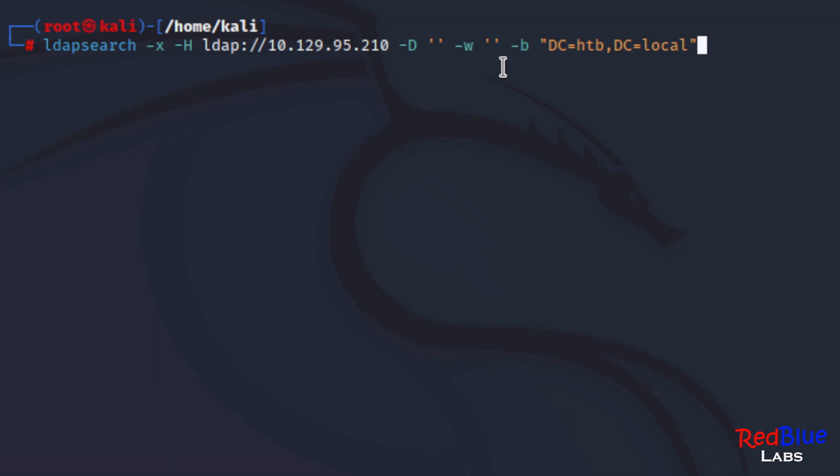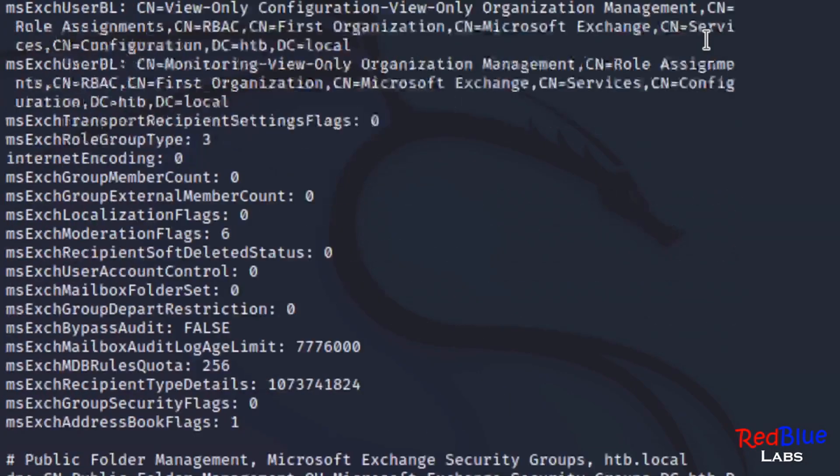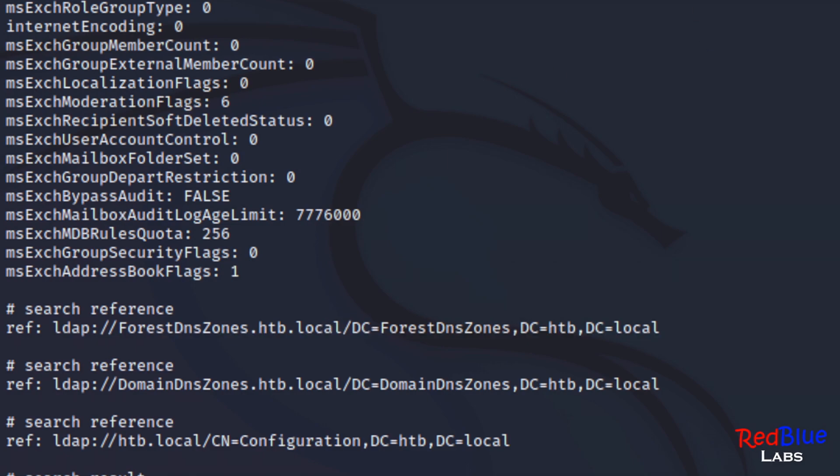The dash B is what is the base that we're searching from, and we're going to fill in what we know from our nmap scan which is htb and we've got local. So we're going to go ahead and hit enter on this and see what we get. It comes back with a ton of stuff, just an astronomical amount of information and all of it is useful.